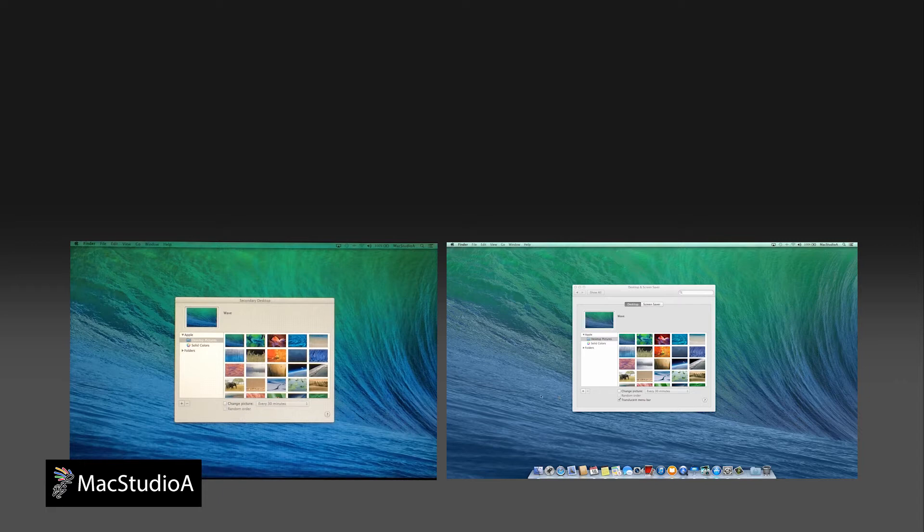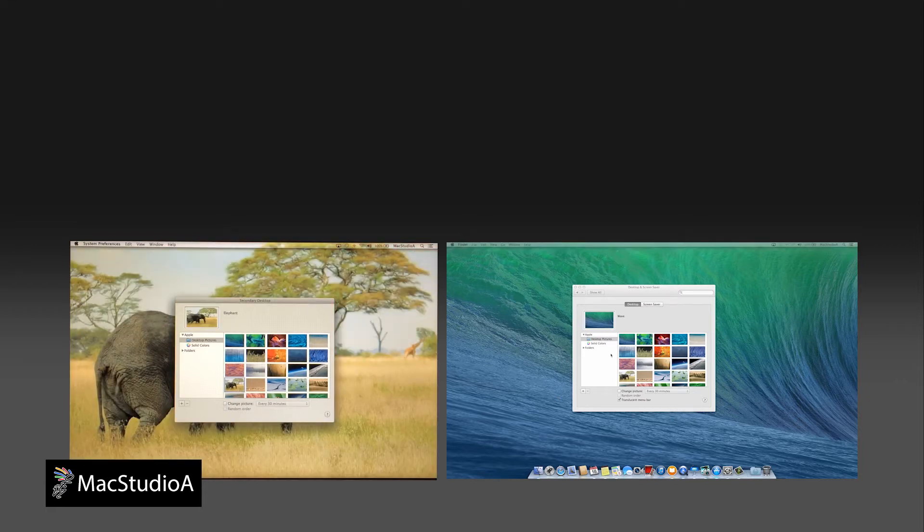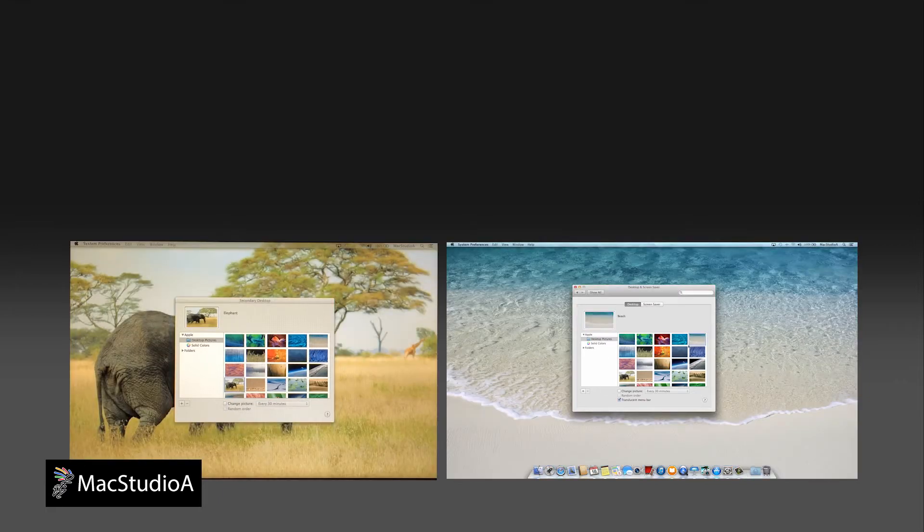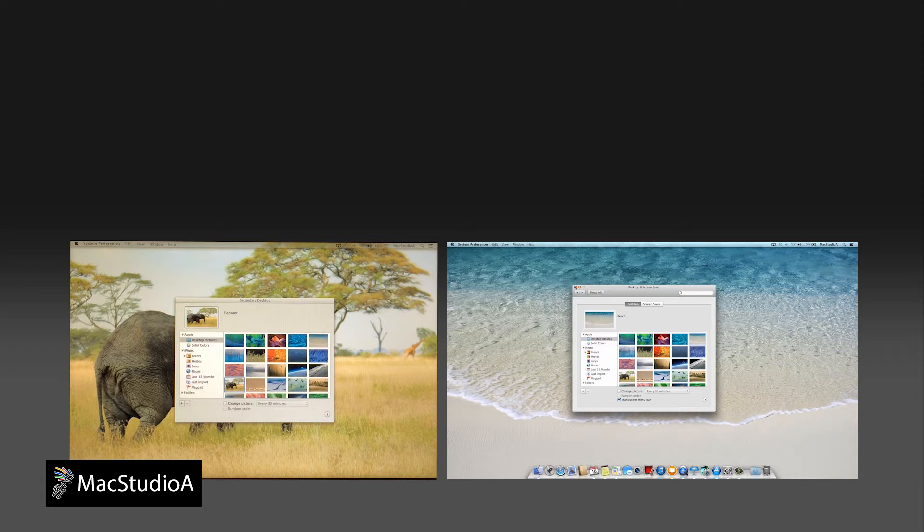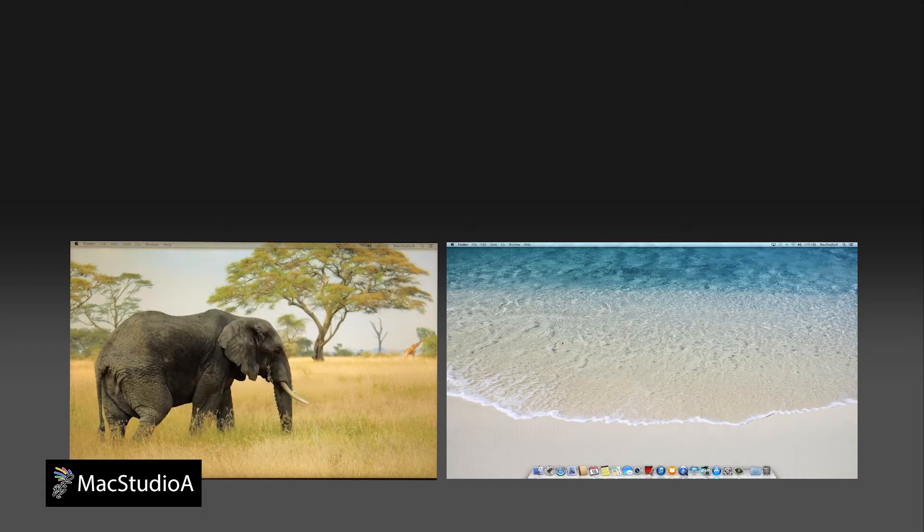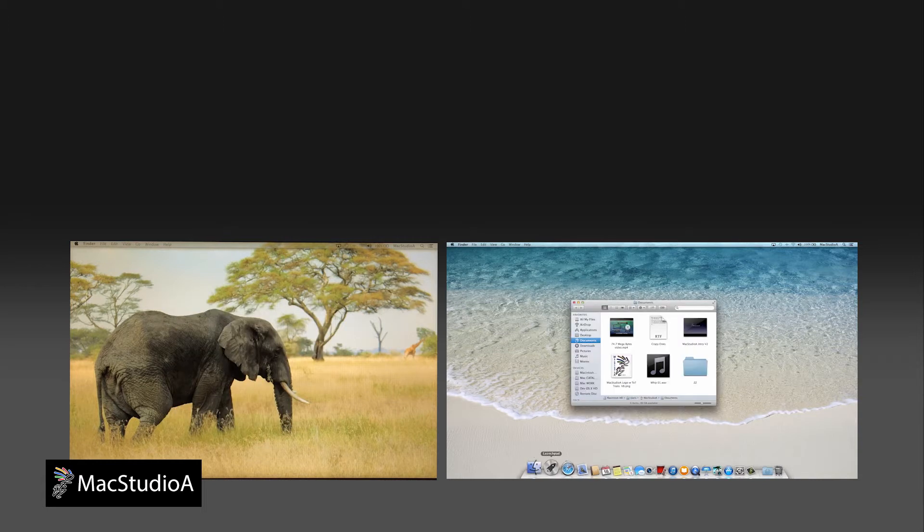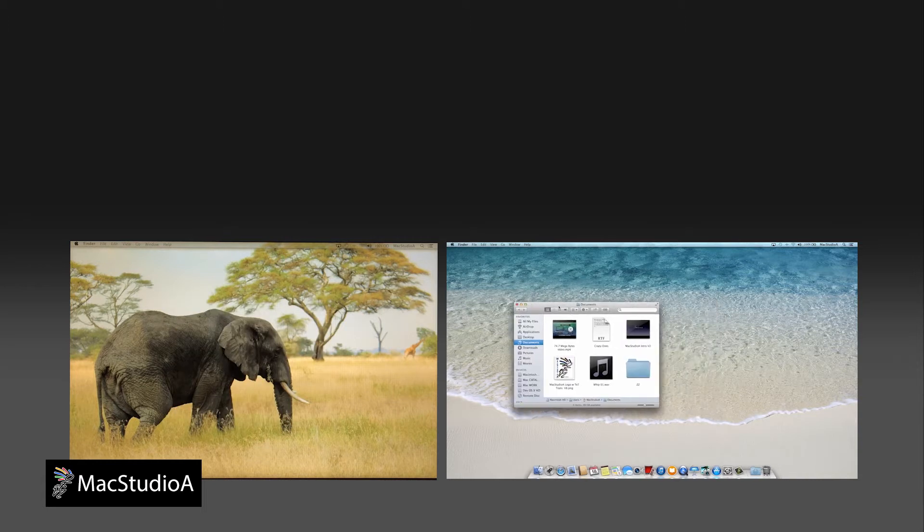You can even assign different wallpapers for each display, move windows from one display to another, or launch and work with apps in full screen on each display as shown here.